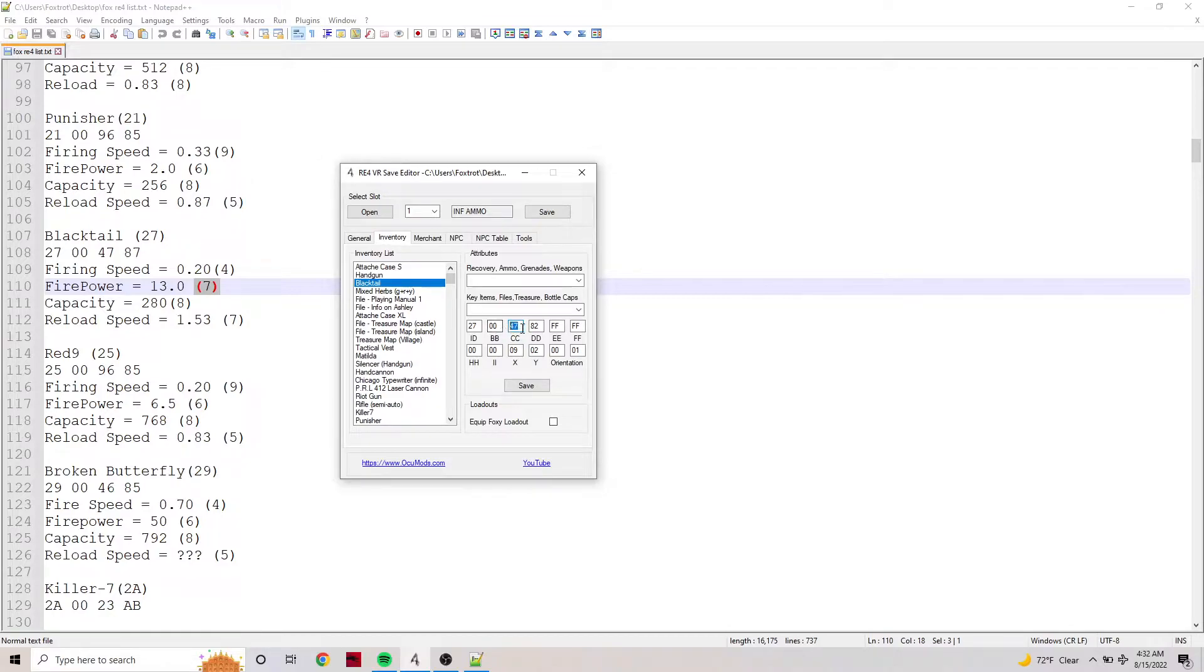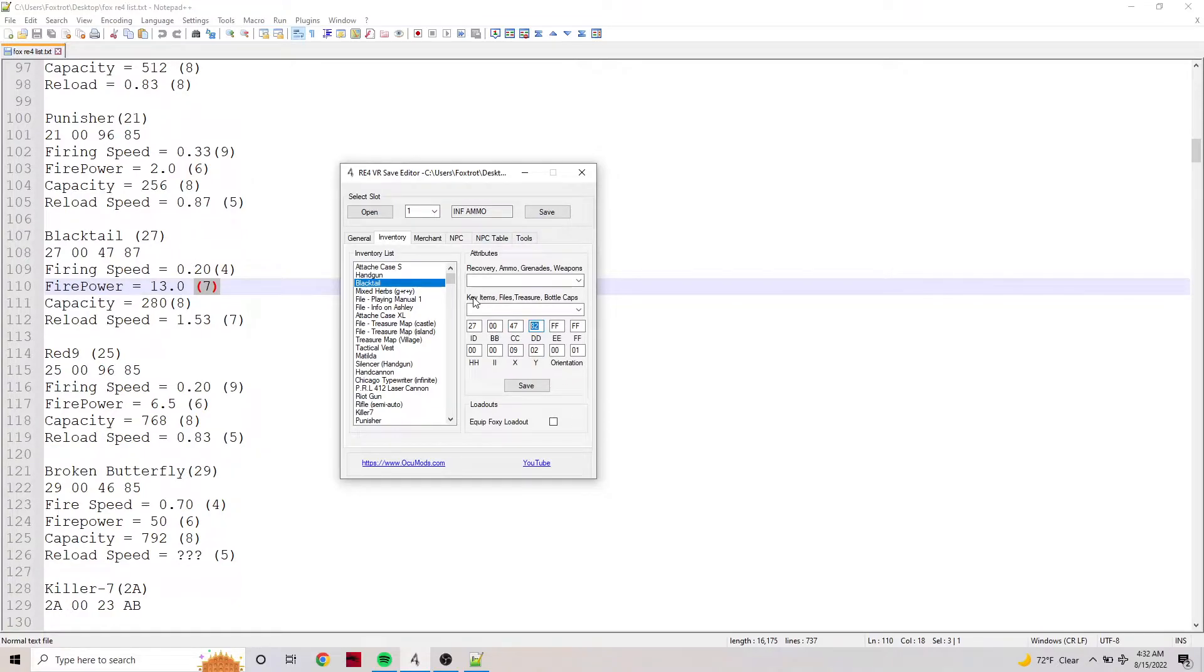You either want default or you want max, and the max ones are here. The default ones you can just get from the merchant. I'm not going to cover that - I'm just explaining what each of these are.